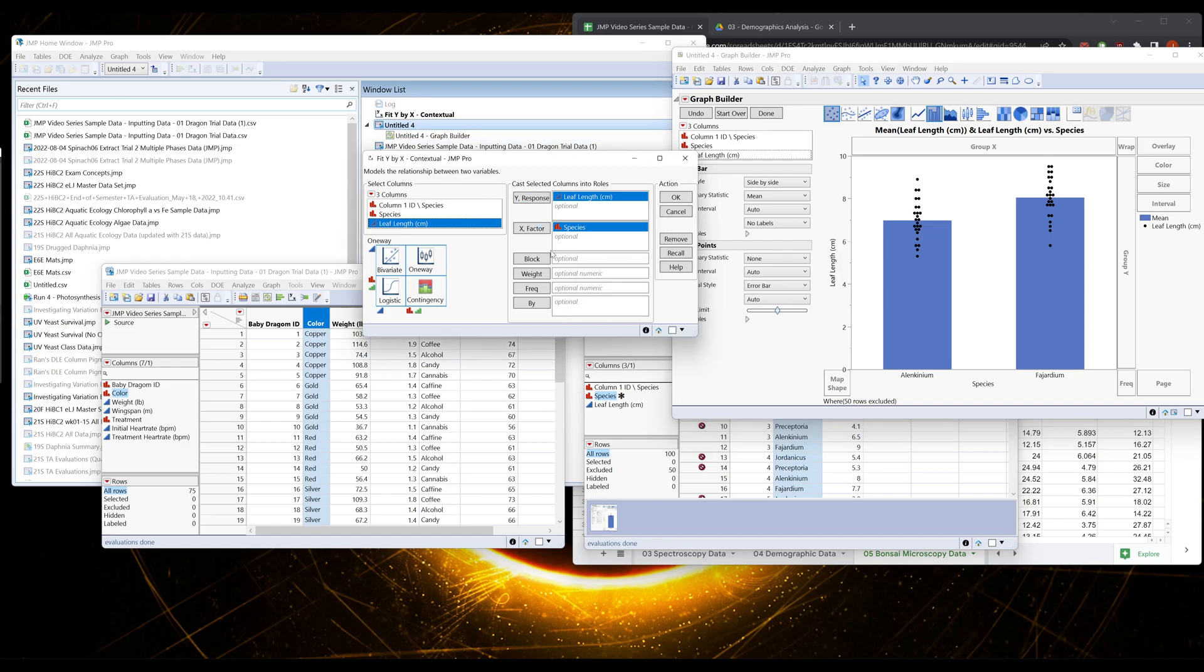Think of it just like our bar graph. We have our X versus Y. We want to compare these two data sets and ask are they different. On our X we have our species and on our Y we have our leaf length.